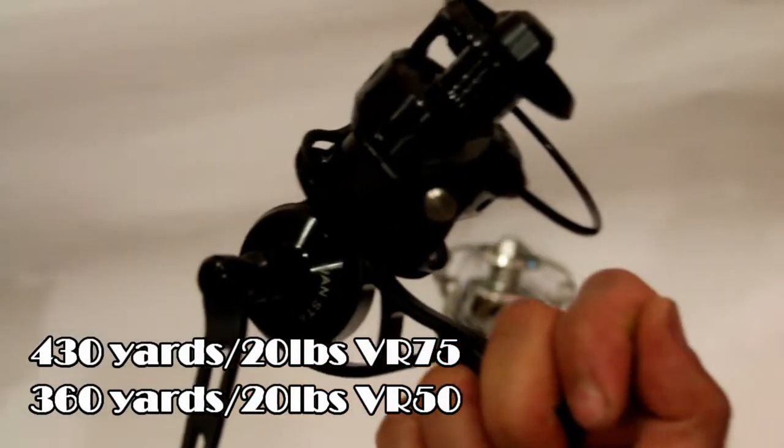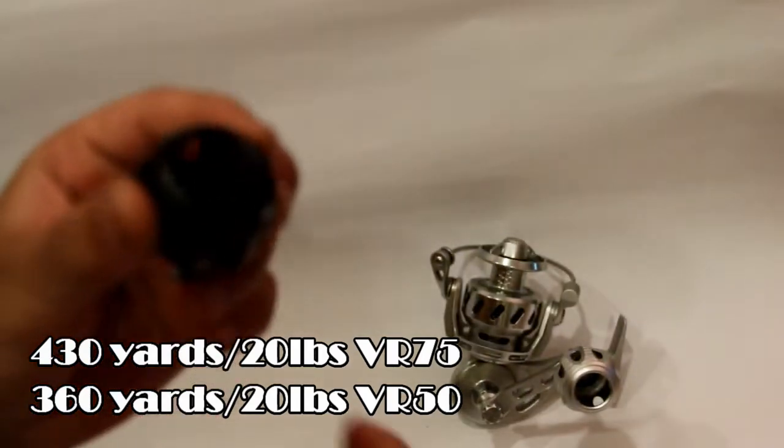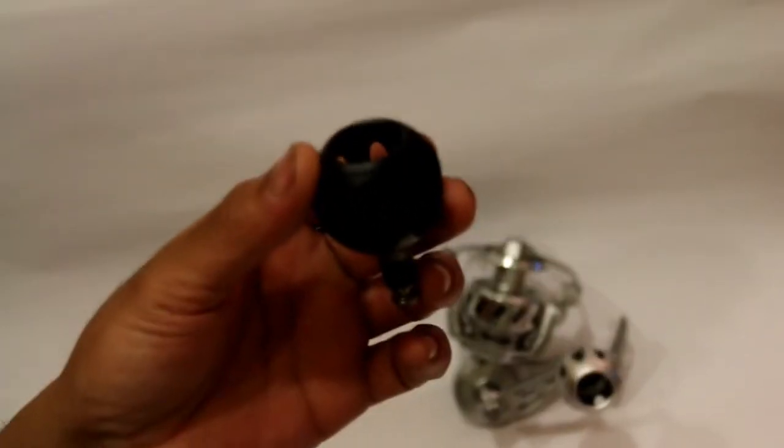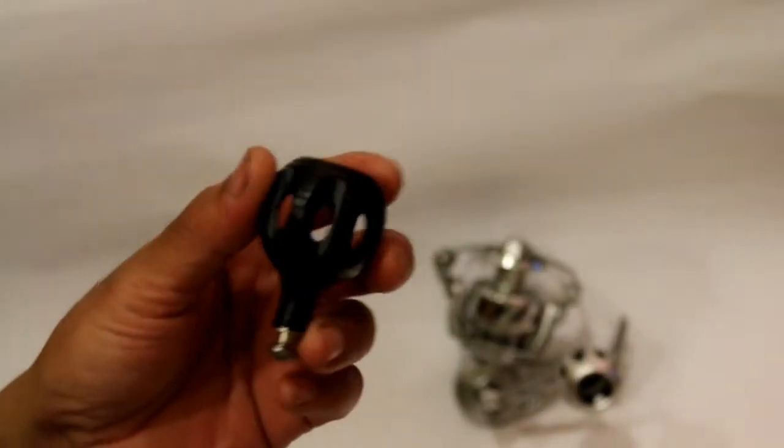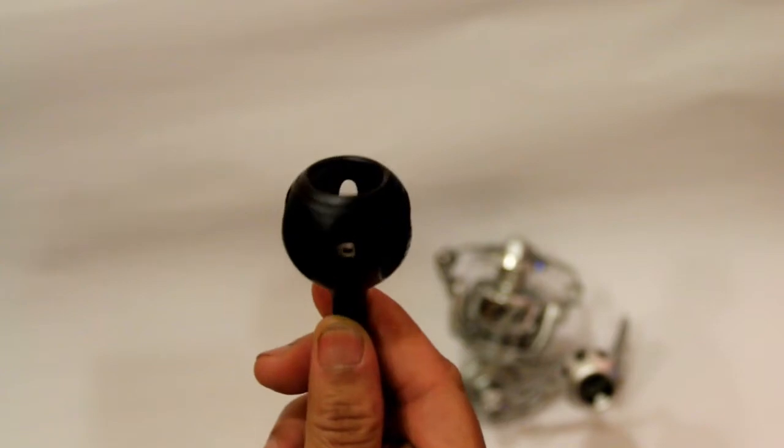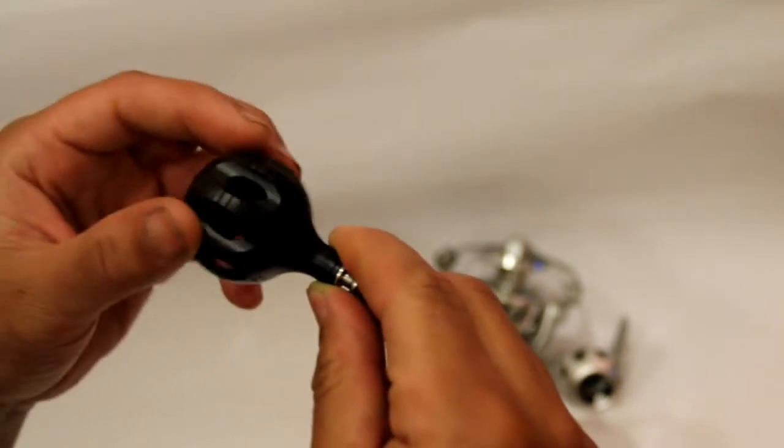It comes with a standard Del Rinn knob which I personally don't like and highly recommend replacing it with a power knob.